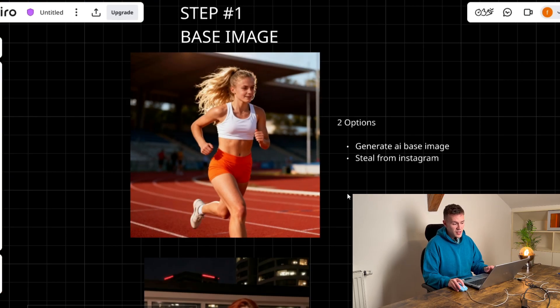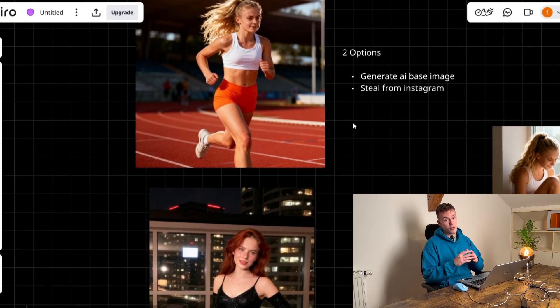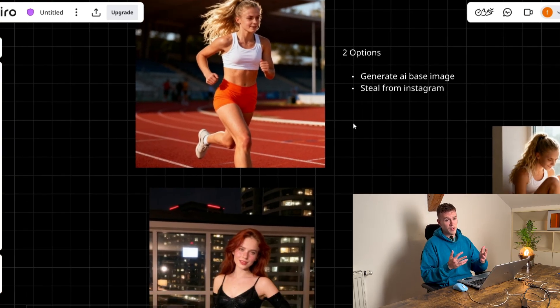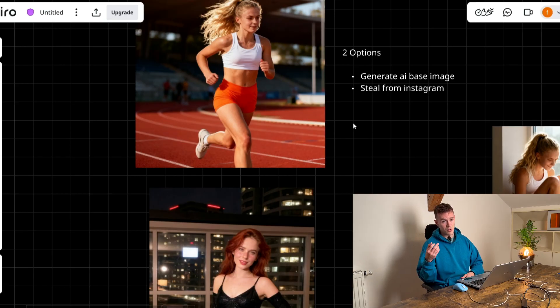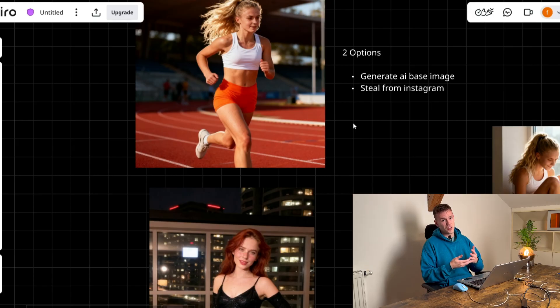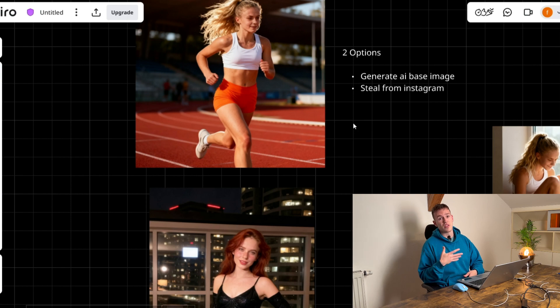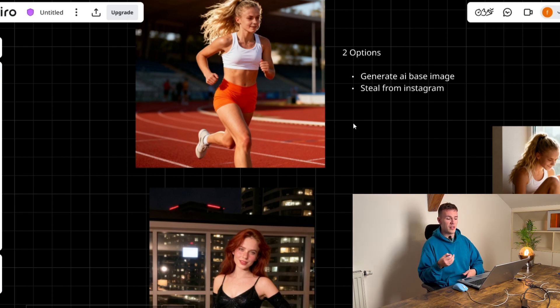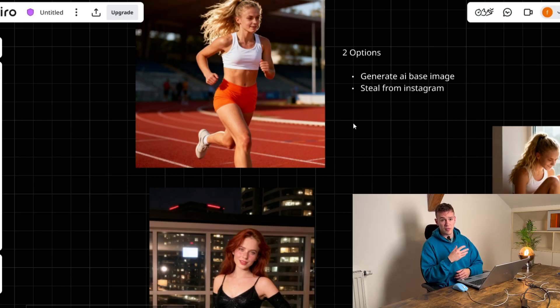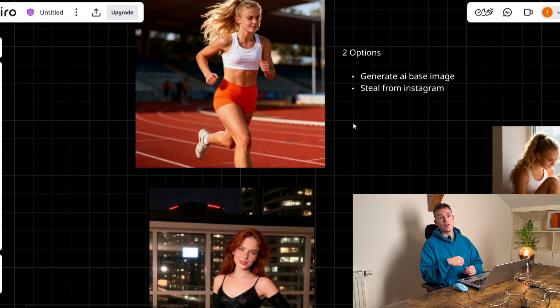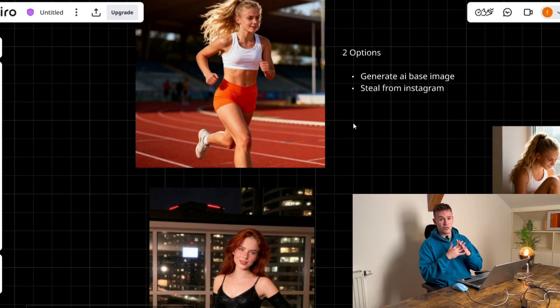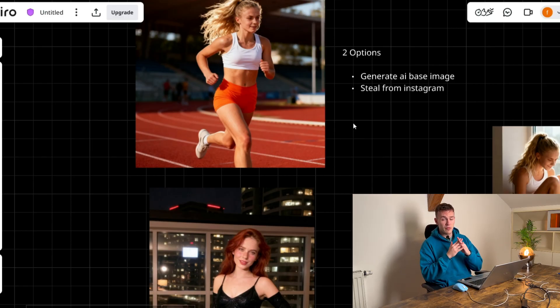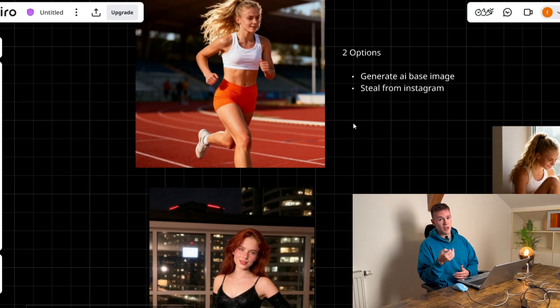If you steal it from Instagram, like let's say you find an OnlyFans girl, you find 50 images of her and you do all the next steps that I'm gonna do. Yes you will achieve perfect consistency of her but you're probably gonna get banned. There is a second option if you don't want to generate an AI base image that you do this process for one girl. So you steal 50 images of one girl then you steal another 50 images of a second girl then you merge it together, you train two different LoRa models, you merge it and then you're gonna get a new face.